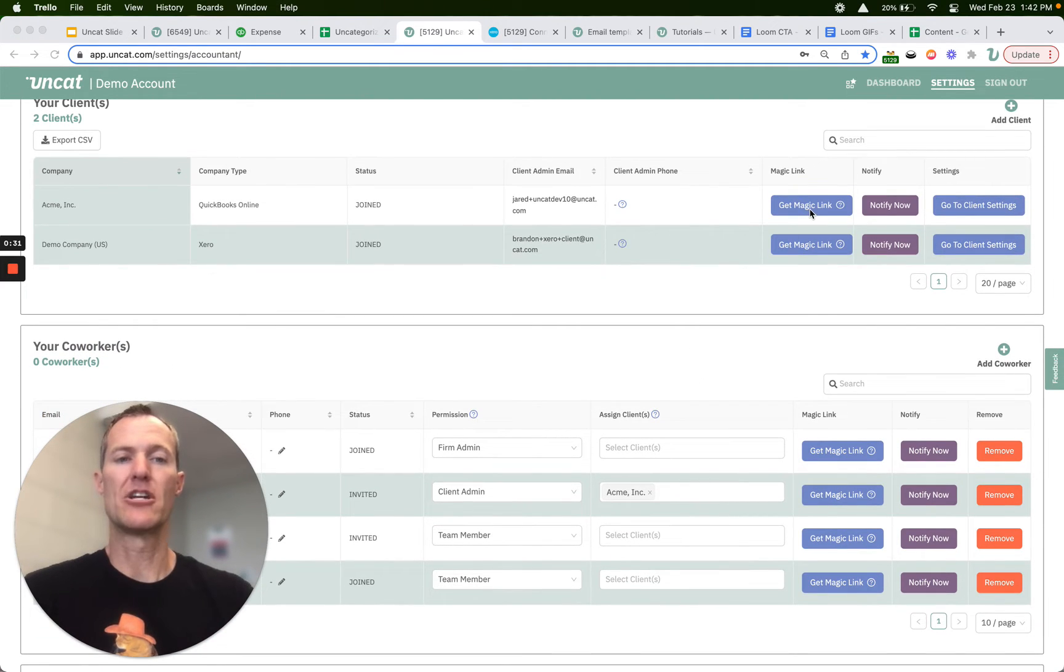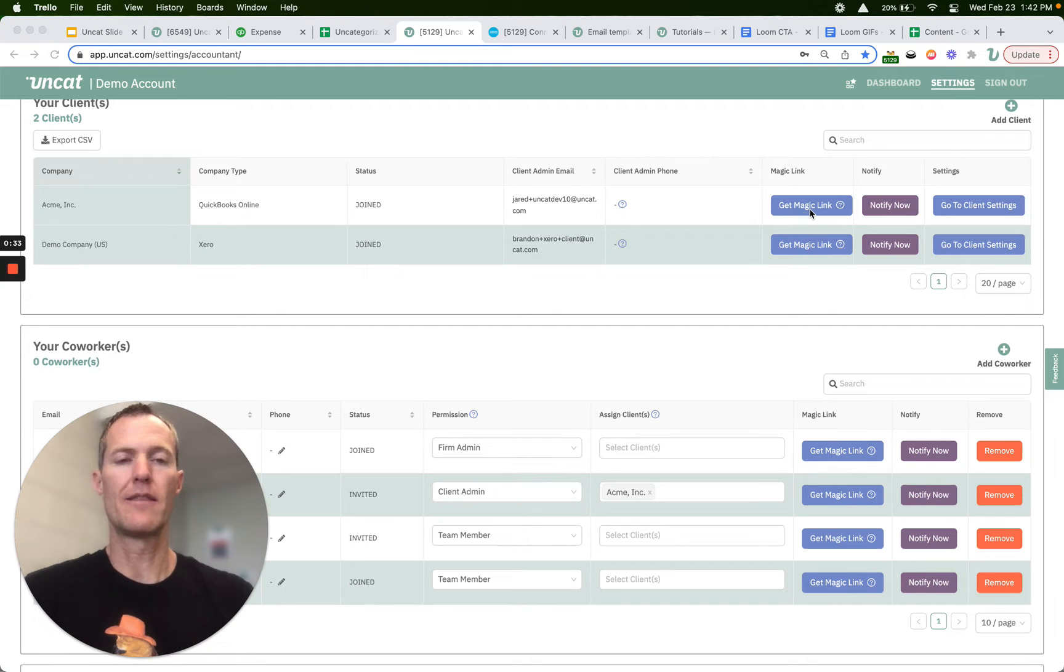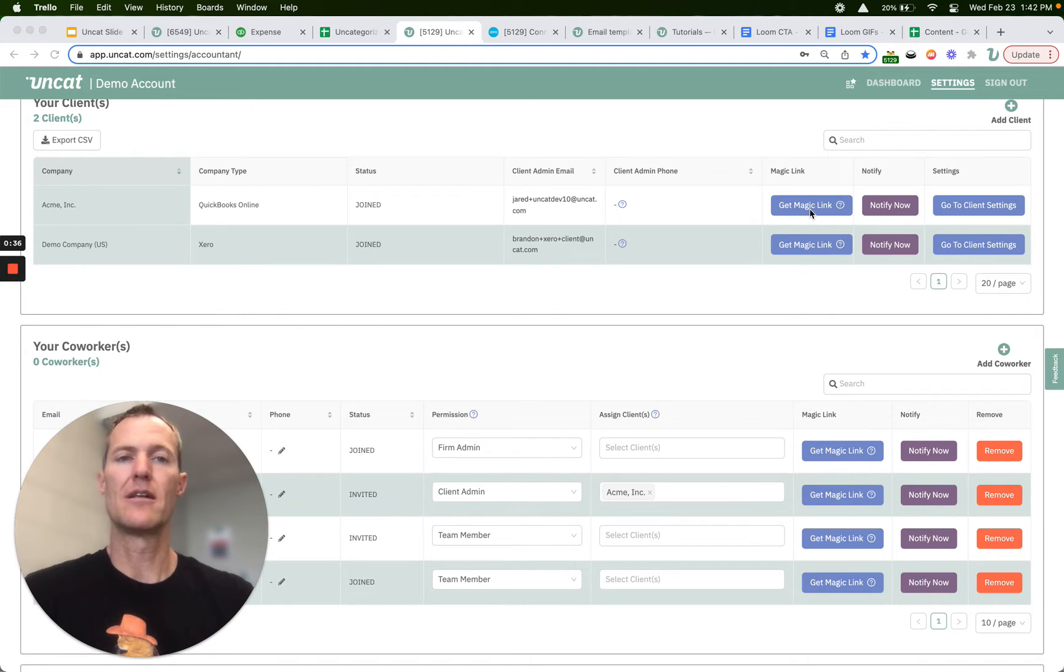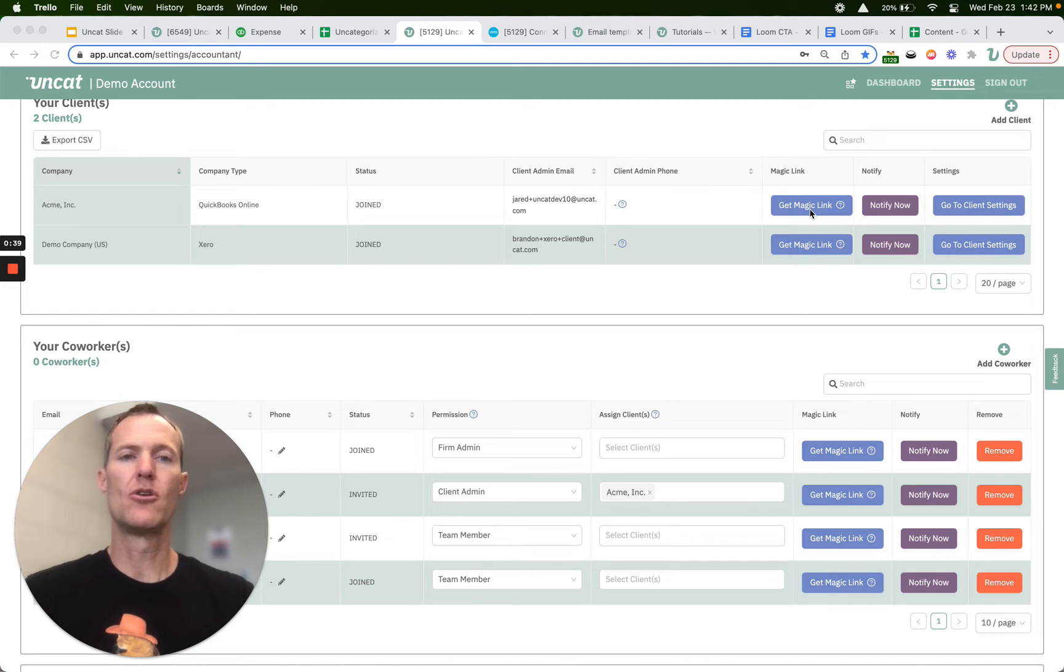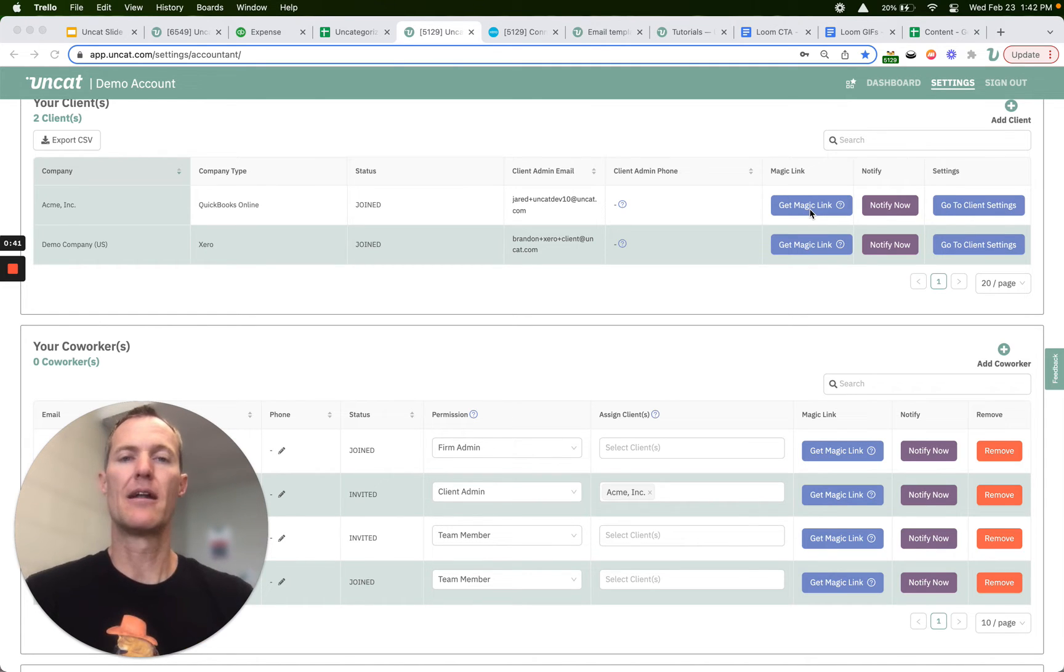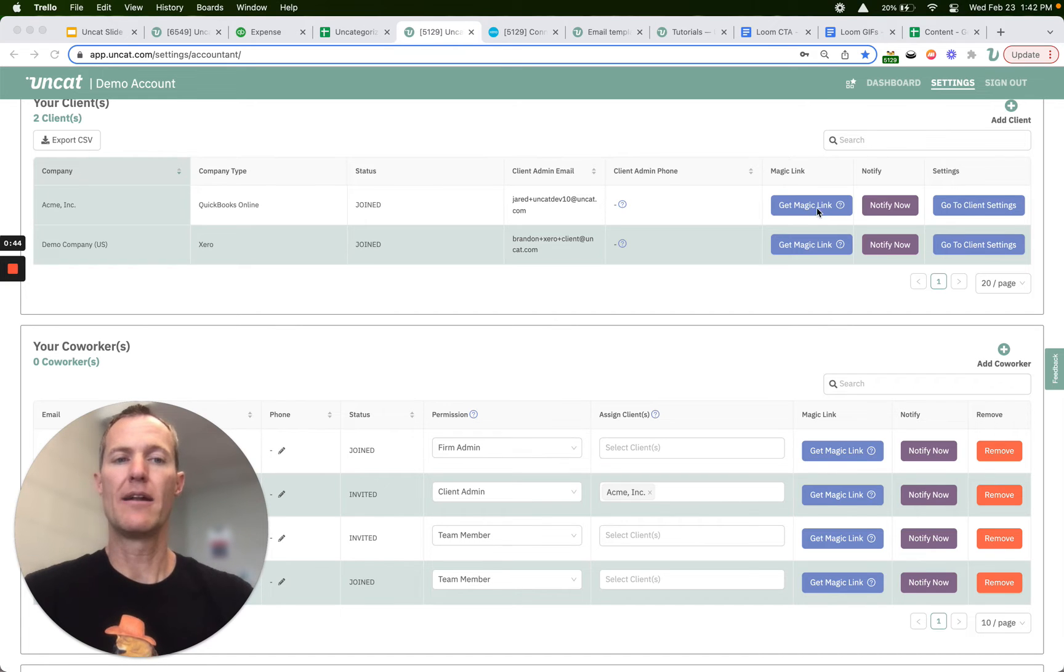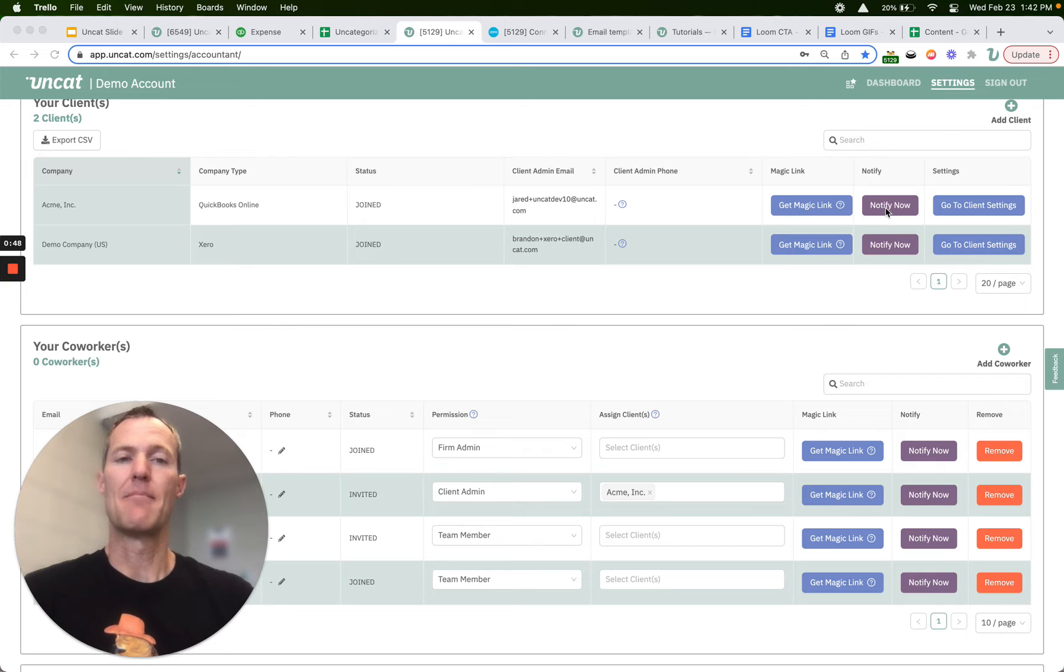You can grab the magic link for the admin. If you want to click that button it'll copy the link and you can send it straight to the client admin. So if you're already composing an email to them and want to say hey jump into Uncat to update your uncategorized transactions, you can do that or you can click the notify now button and we'll send them an email containing that magic link so they can click straight through to their dashboard.